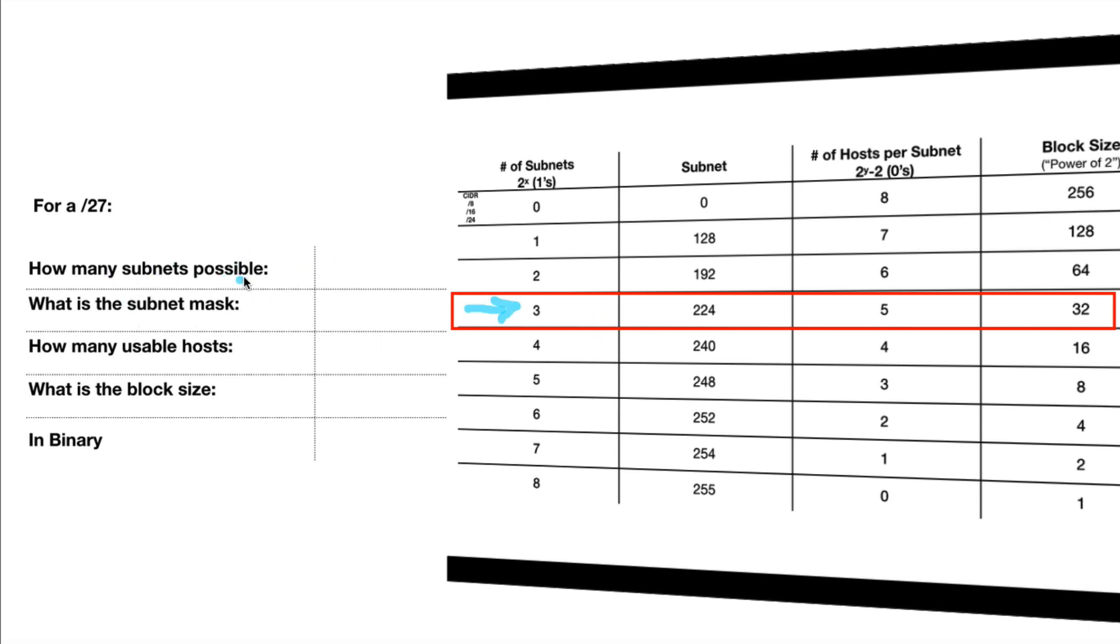How many subnets are possible? It says here 2x. So let's see. 2x is 3. So 2 to the third power. If we look at our chart, 3, 2 to the third power is 8. So the answer is 8.